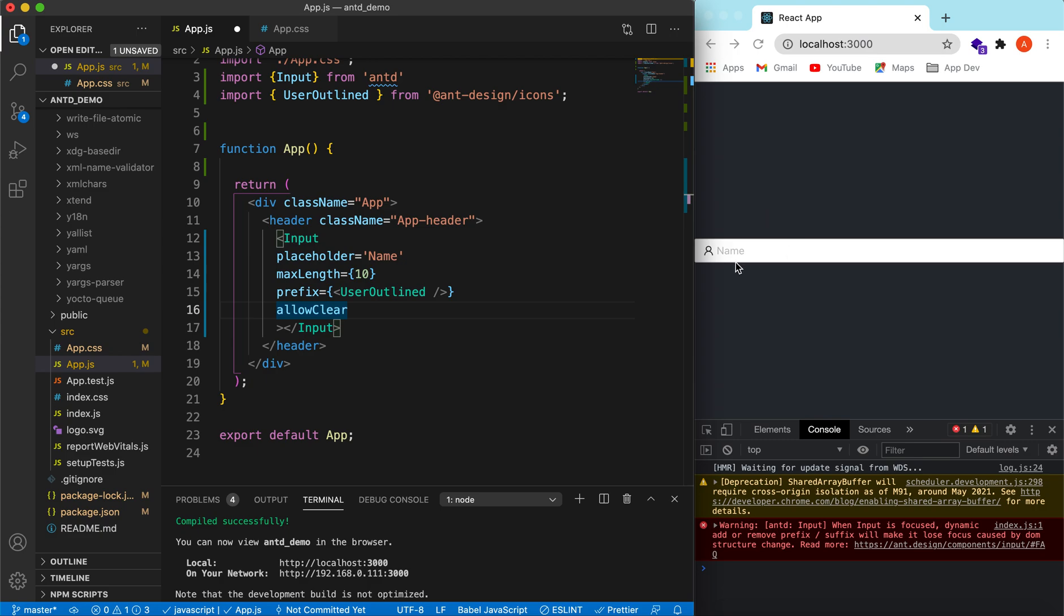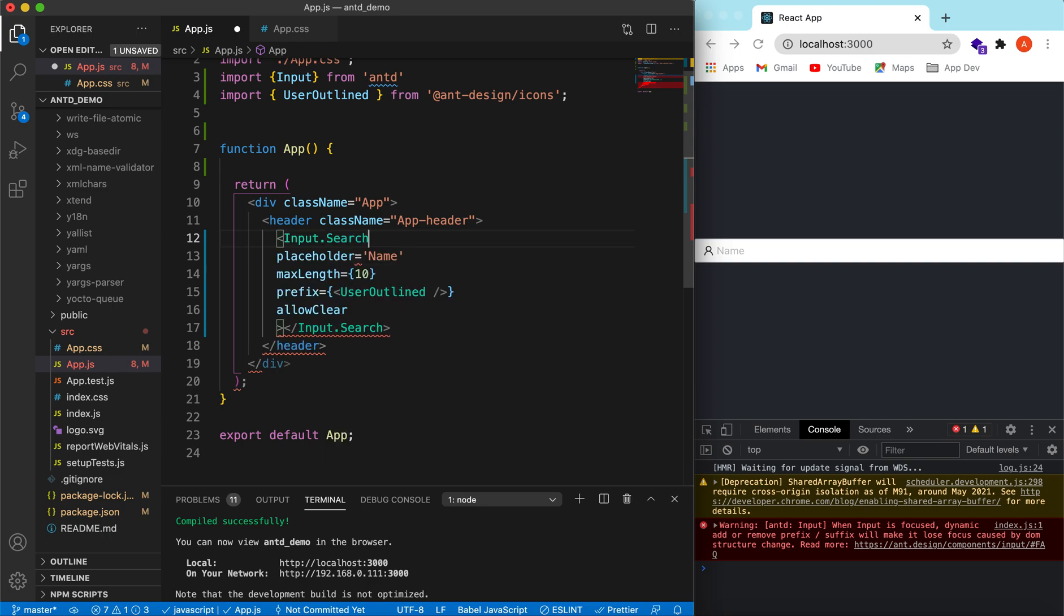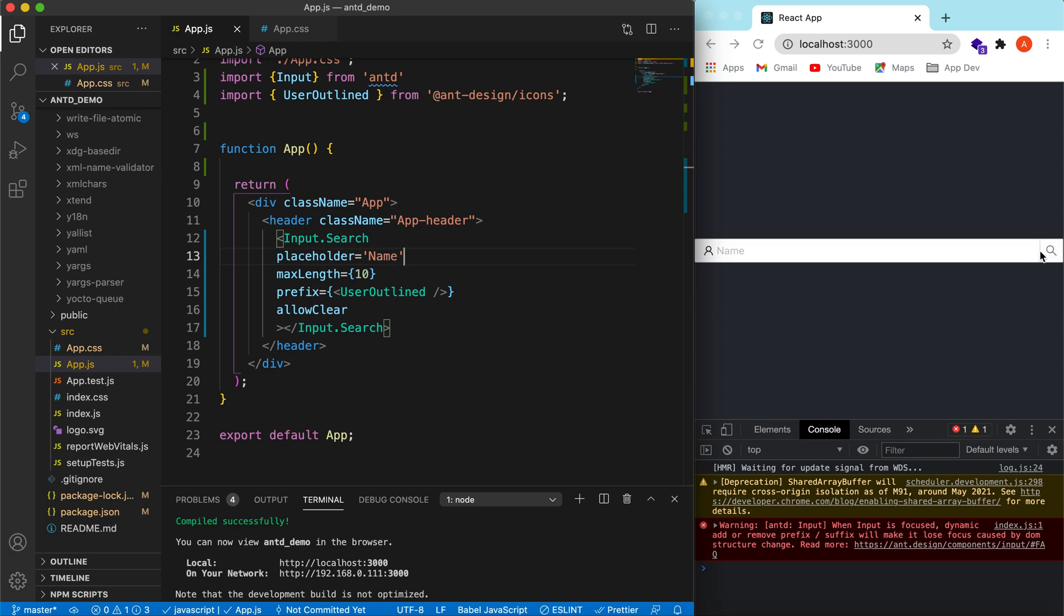Okay, so also if you want this field to act as a search field, so that is Input.Search. Save. So it will act as a search field. The UI will be behaving like a search field.